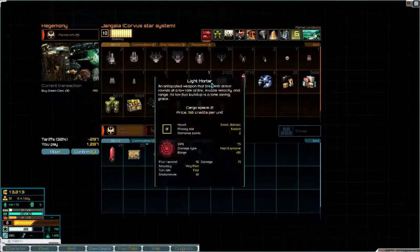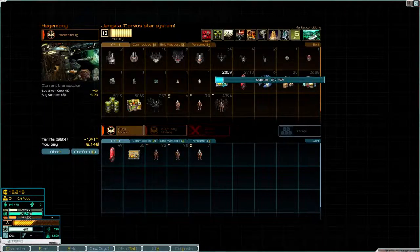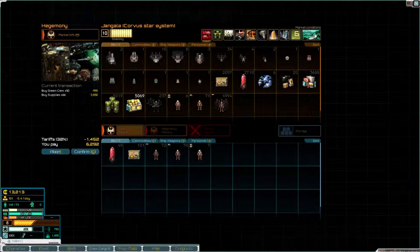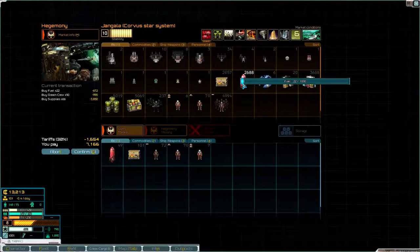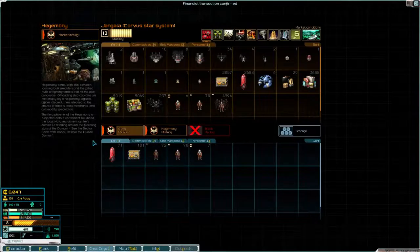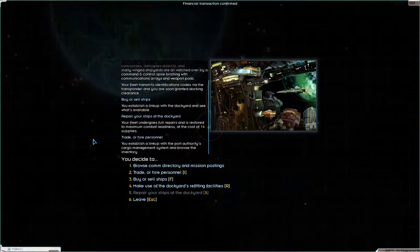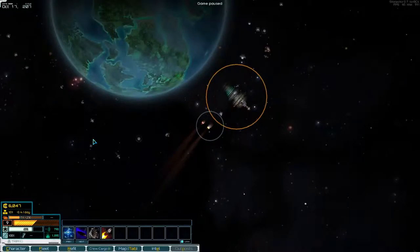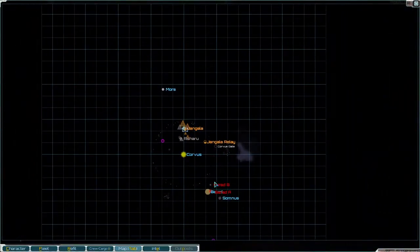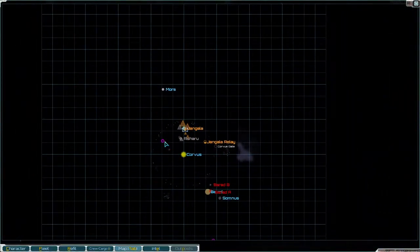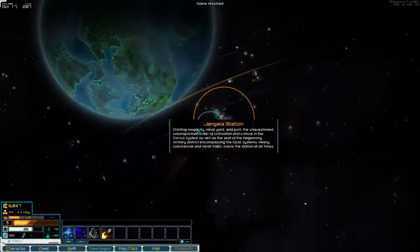And then let's buy some extra supplies. Let's buy an extra 66 and some extra fuel. So that should be enough. There we go. So we now have 6,000 in the bank, a good fleet of three frigates and a transport.